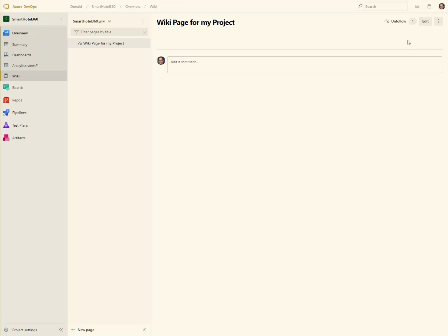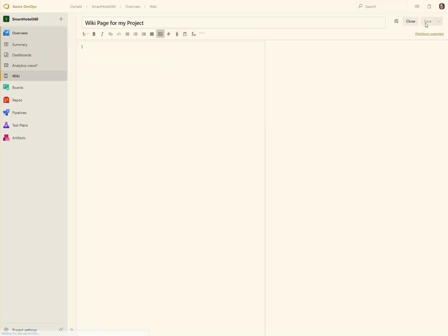So let's start off — I've got this empty wiki page here. I'm just going to click on the edit button so we can actually get into doing some things with it.